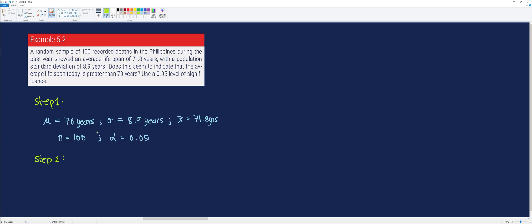Step two is to identify the null and alternative hypothesis. Notice that what we are trying to test is whether the average lifespan is greater than 70 years. From here, we can formulate the alternative hypothesis: the population mean is greater than 70 years. Whereas the null hypothesis is that the population mean is equal to 70 years. Always remember that the null hypothesis is formulated with an equal sign.